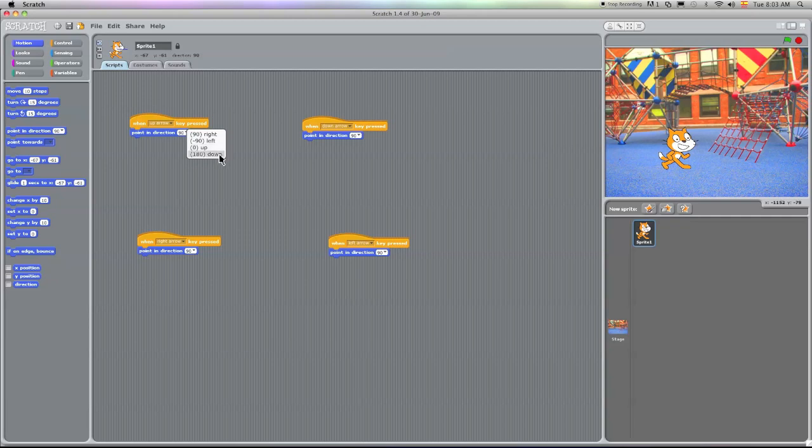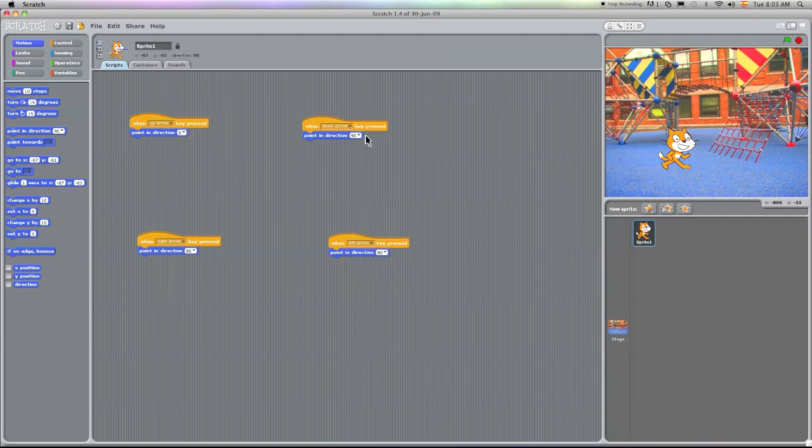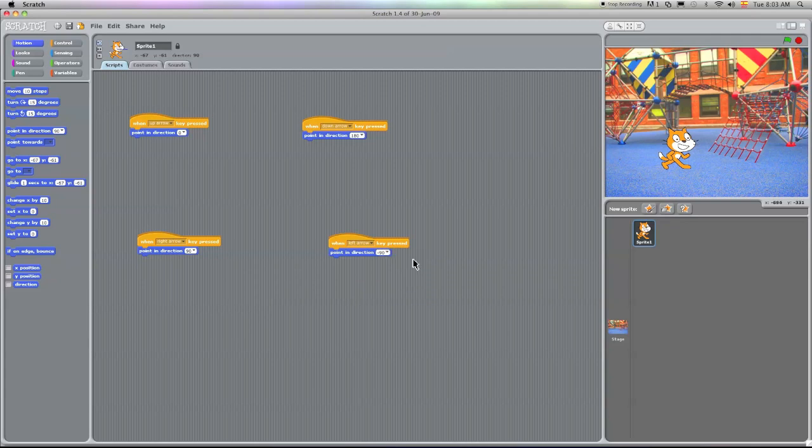Obviously when I press the up arrow, I'm going to want to go up. Down arrow, of course I'm going to want to press 180 to go down. The right arrow, we're going to press 90 to go right, and the left arrow, we're going to press negative 90 to go that way.